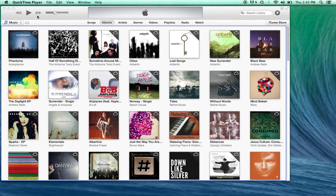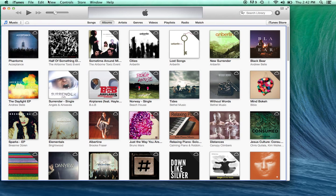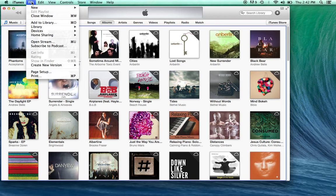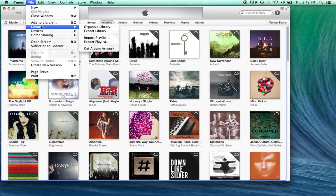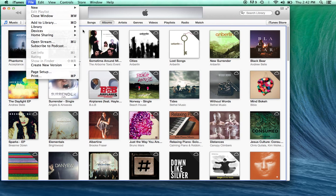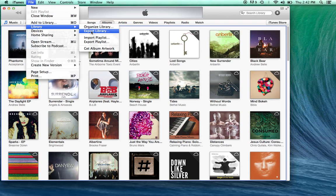Now to do so, very simple, you're going to come up here to the iTunes menu, click on File, scroll down here to Library, and click Export Library.